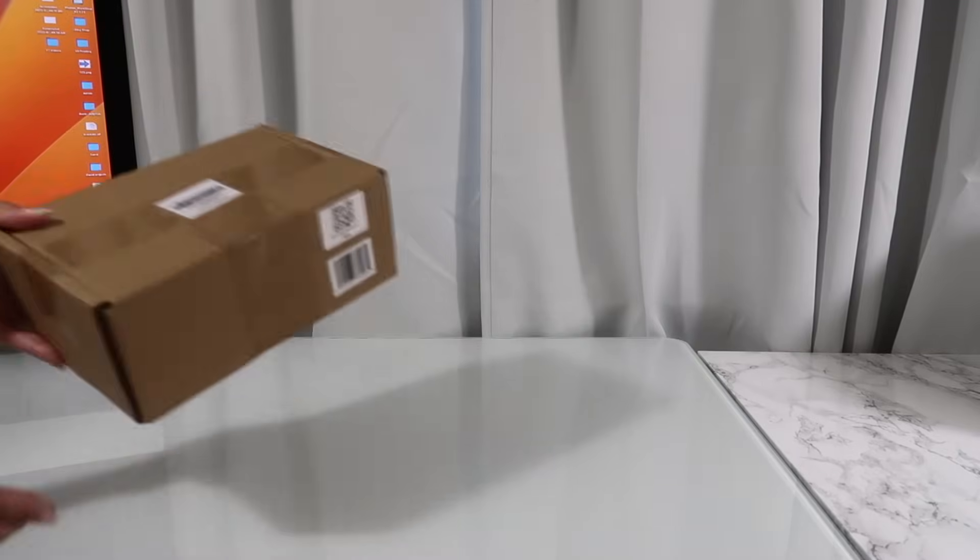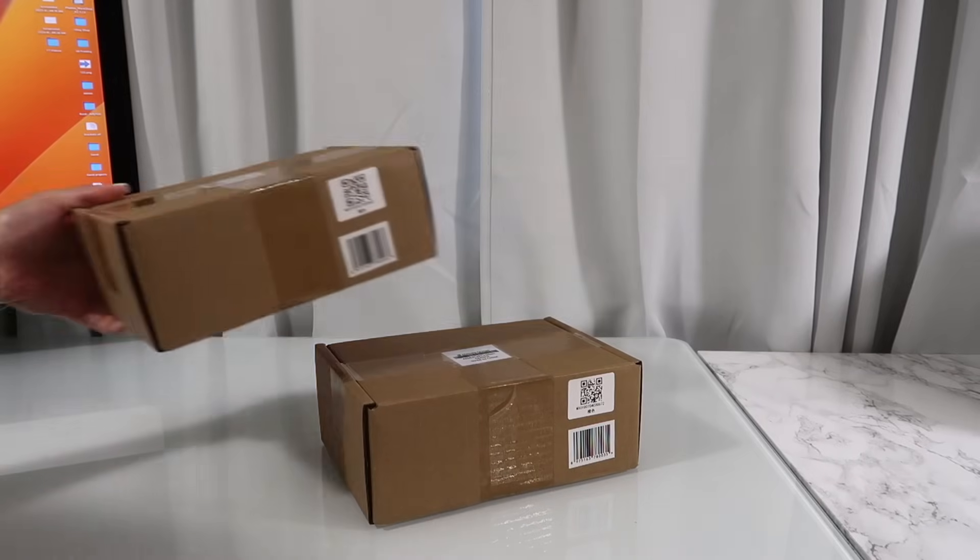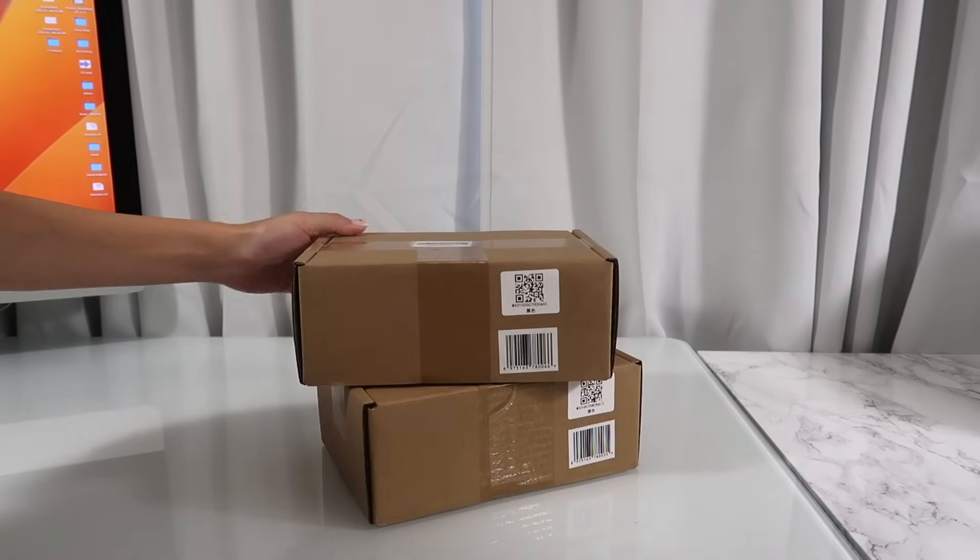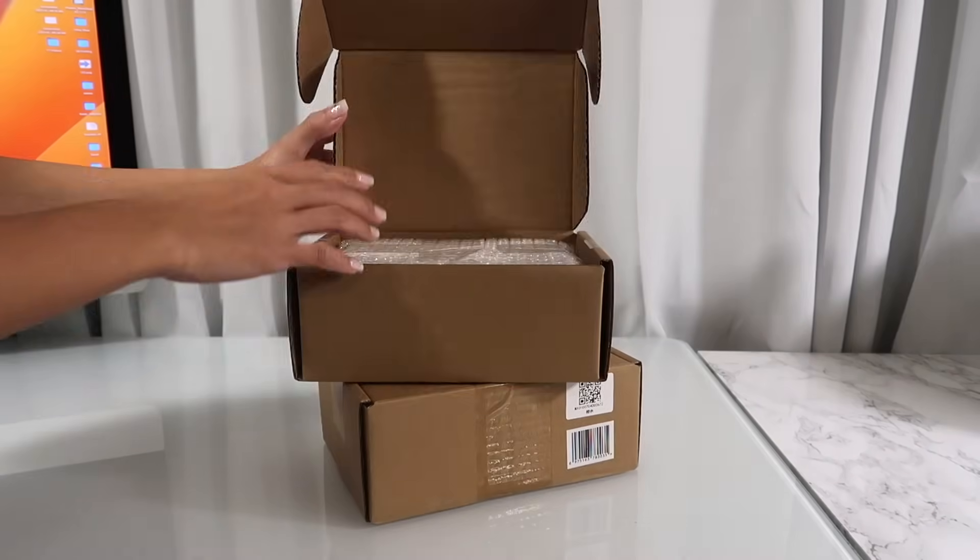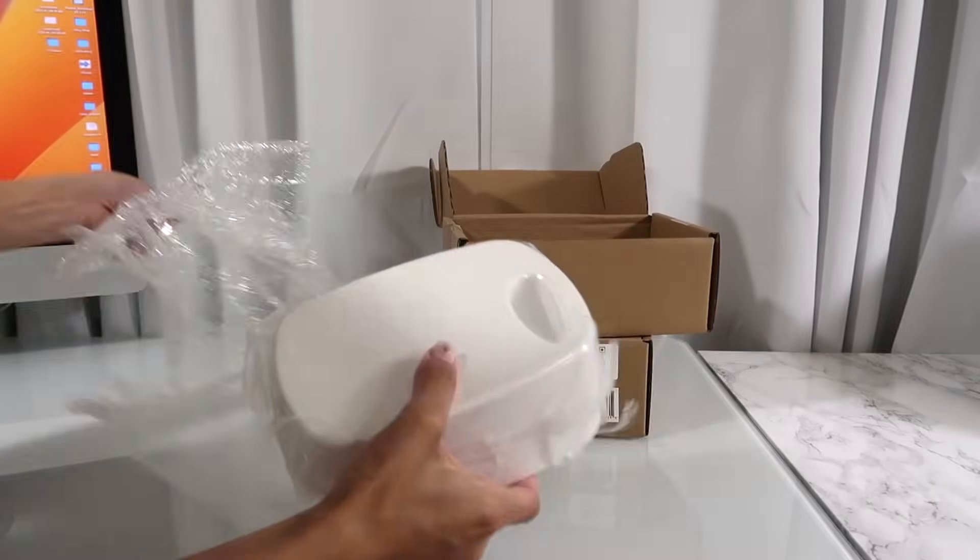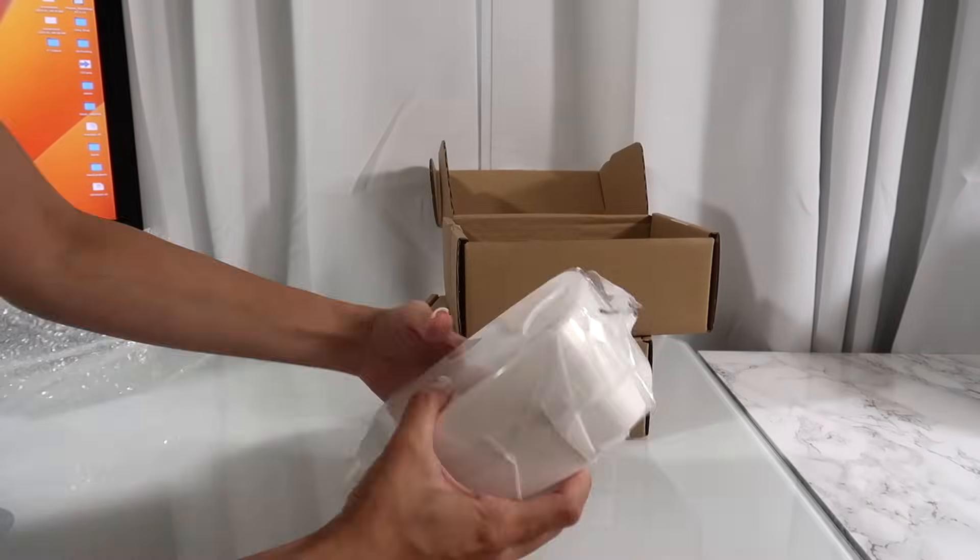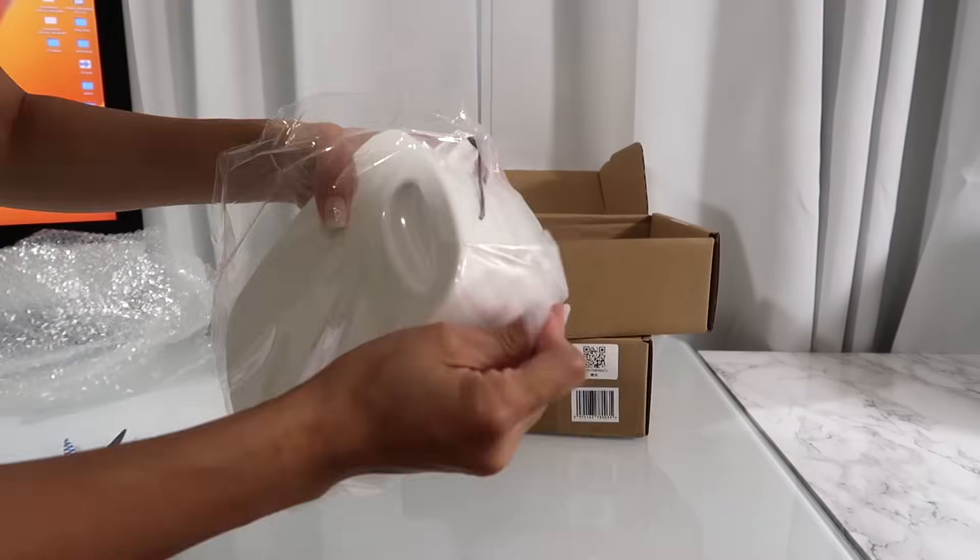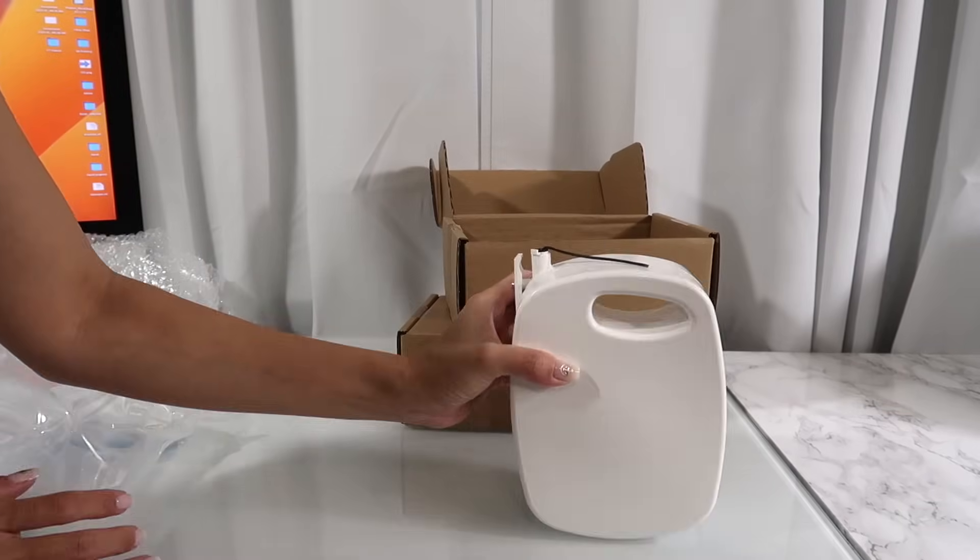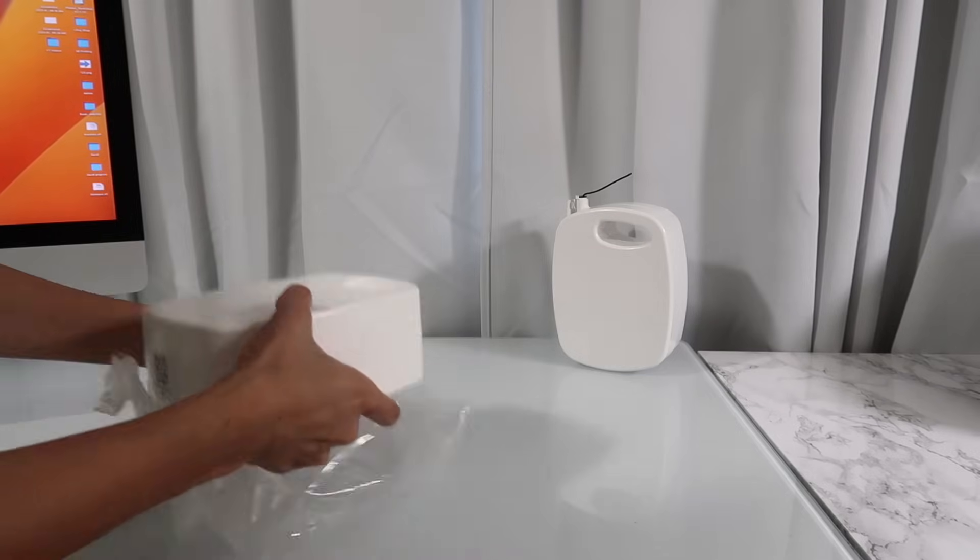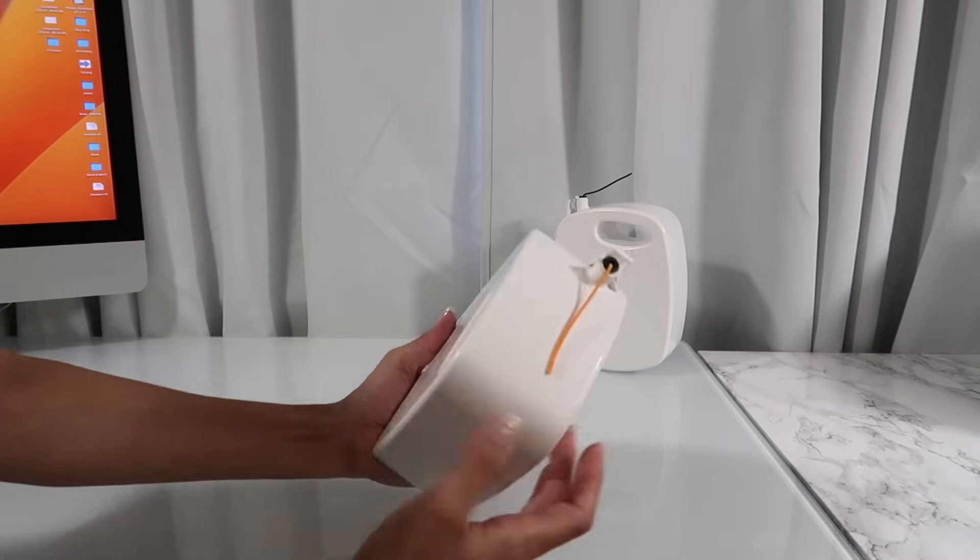As I mentioned earlier, the printer came with two extra spools. The spools are encased in these cartridges that easily attach to the back of the printer and will automatically load. There's one spool of orange and a spool of black. Let's go for orange.